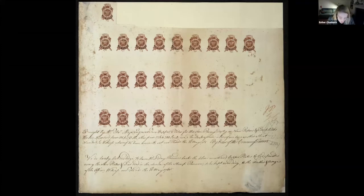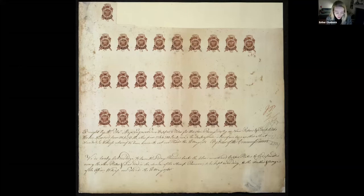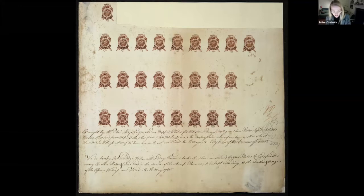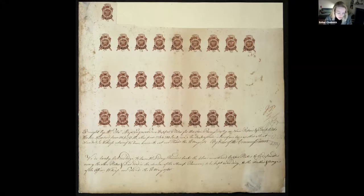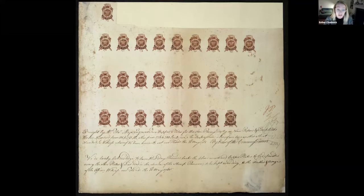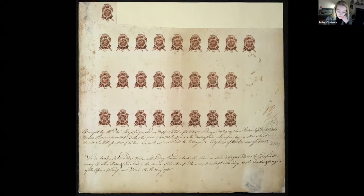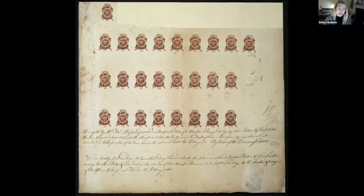The further inscription confirms that the copper plates have been received and will be deposited among the other plates and dies used in the service of the stamp revenue, to be kept according to the method and usage of the office. In witnessing their hands, we witness Thomas Major's hand. His skill as a professional engraver has been called upon to produce these official stamps with as little variation as possible in order to ensure their validity as markers of a one penny tax imposed by the British government on newspapers and pamphlets.